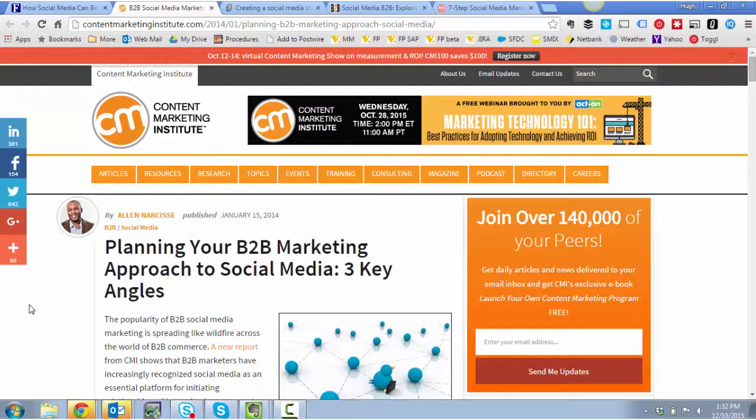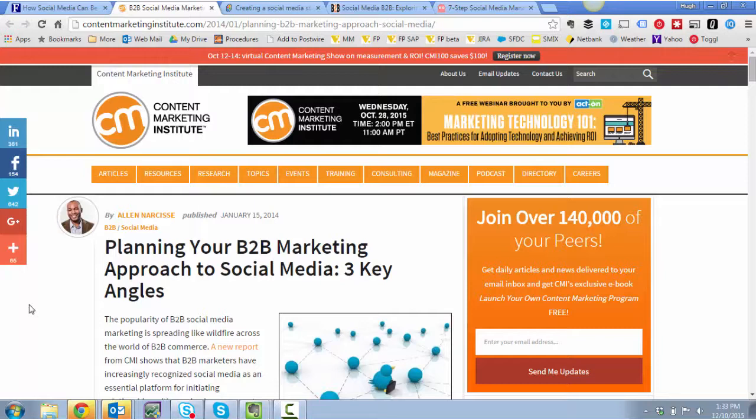Next one from Alan Nussis. Forgive me for mispronouncing the name. And it's published on Content Marketing Institute. Excellent publication.